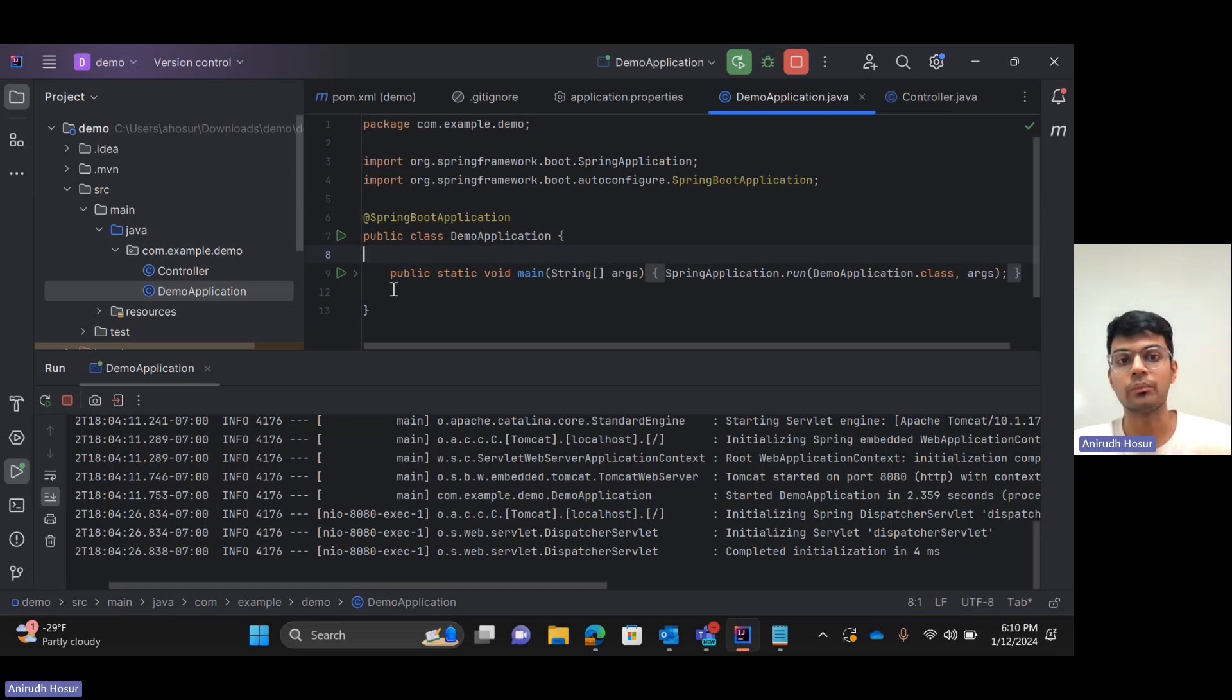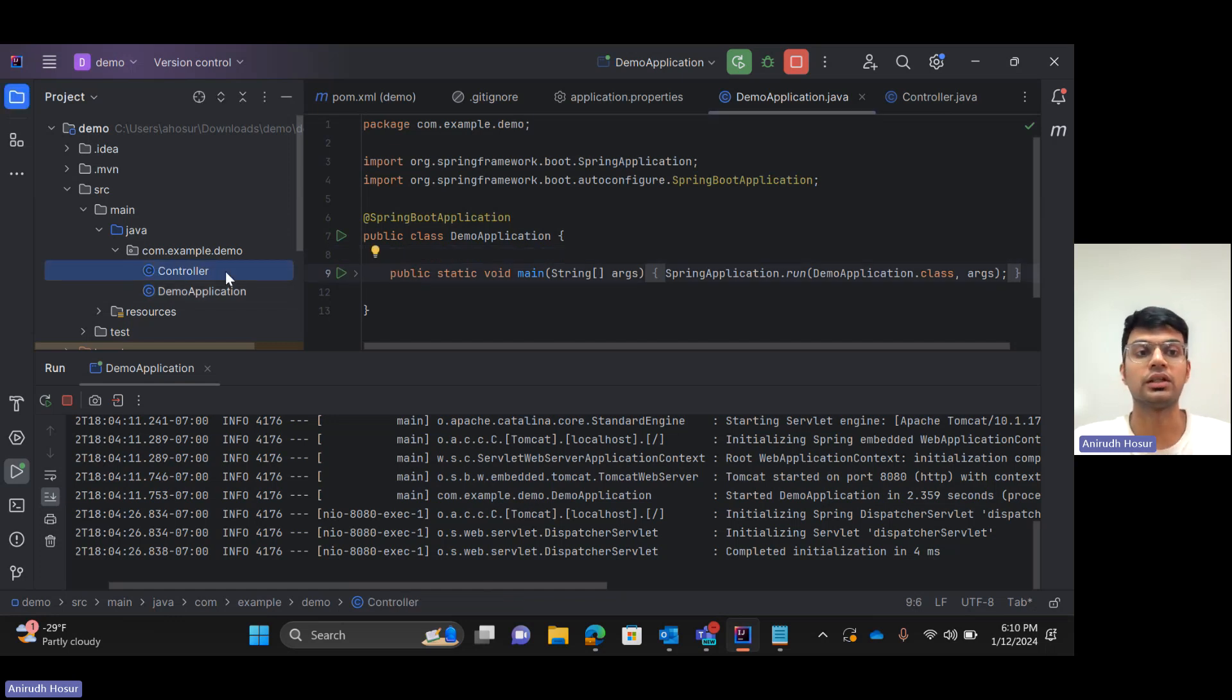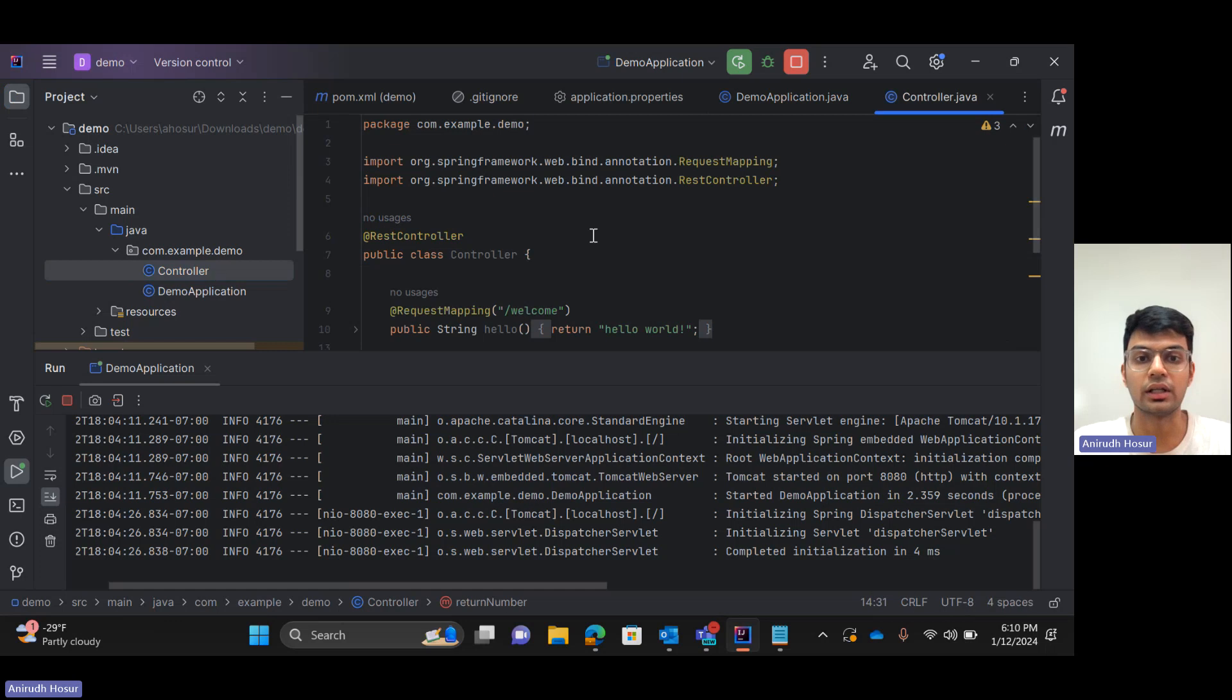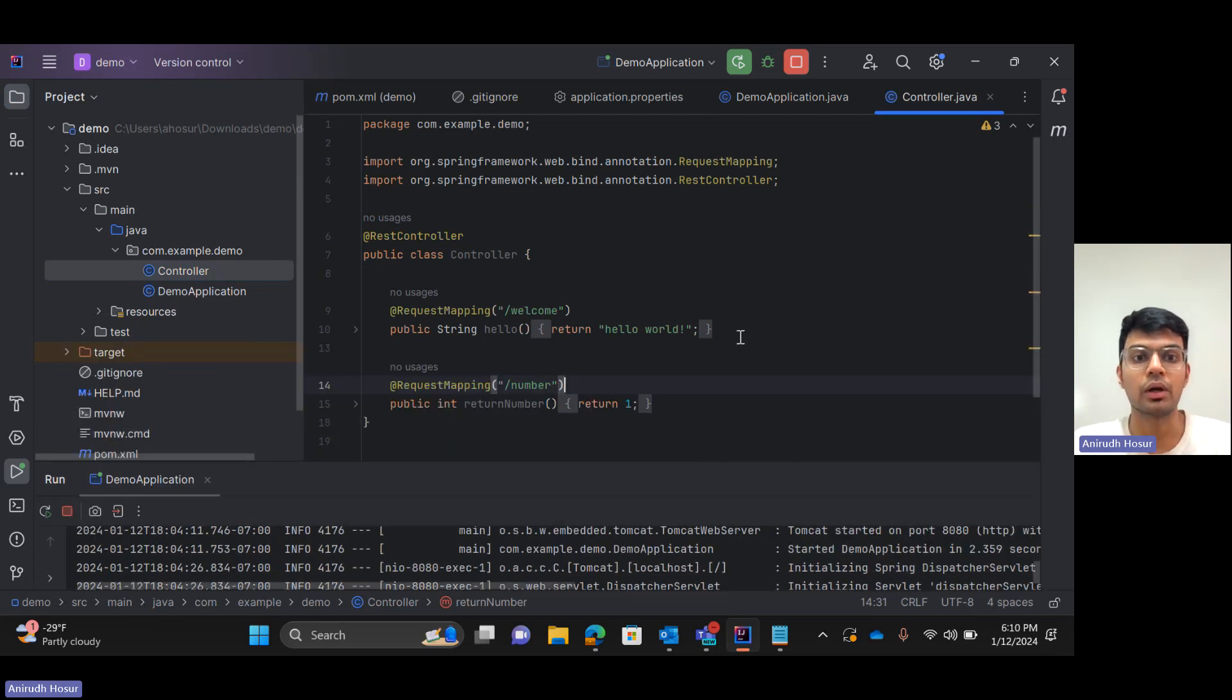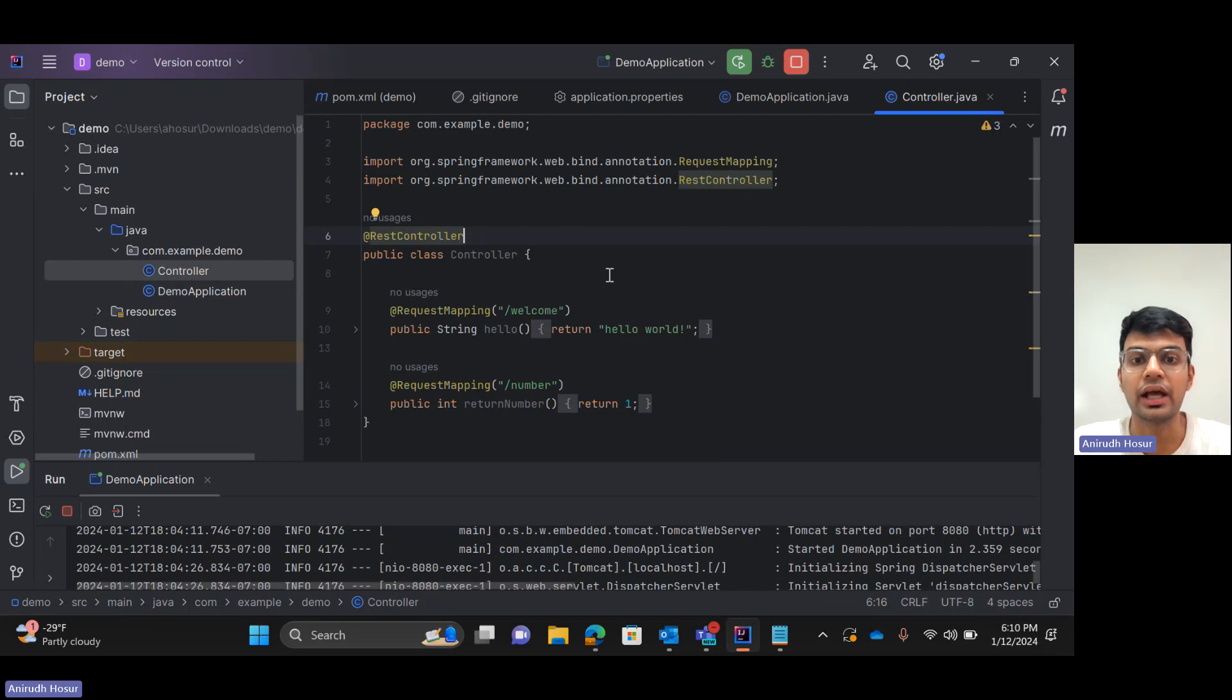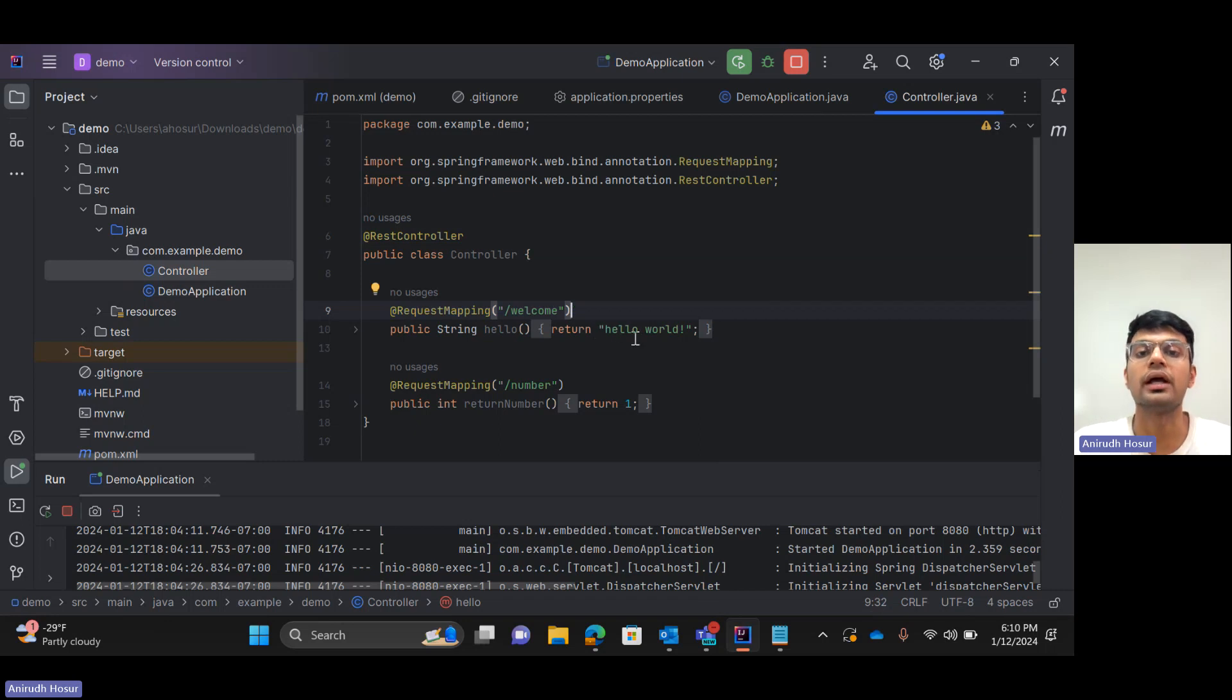So it will go here and then from here it goes into a controller class. So we need to create a controller class. It will look like this with the annotation of rest controller and here is a request mapping stating slash welcome which simply returns a string hello world.